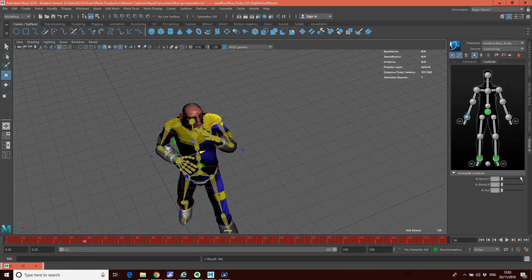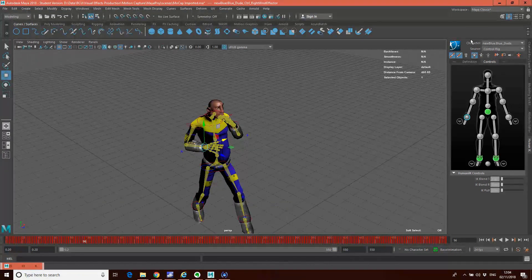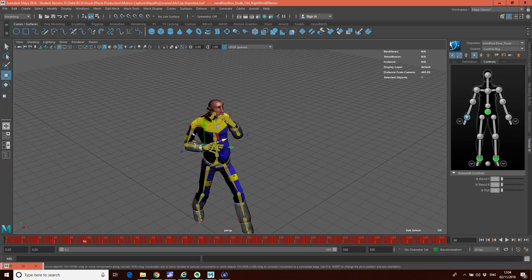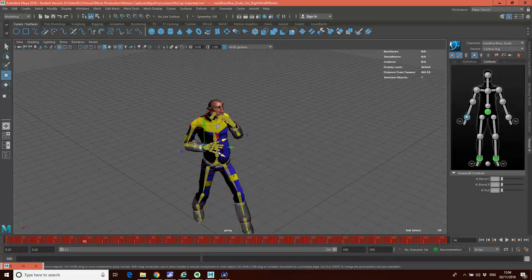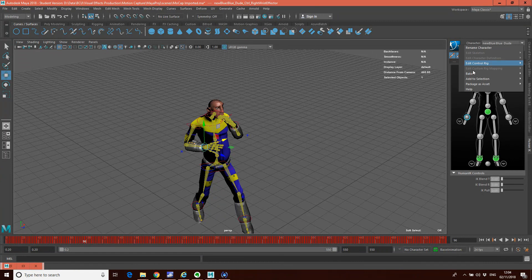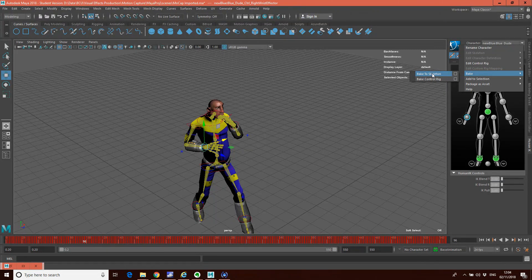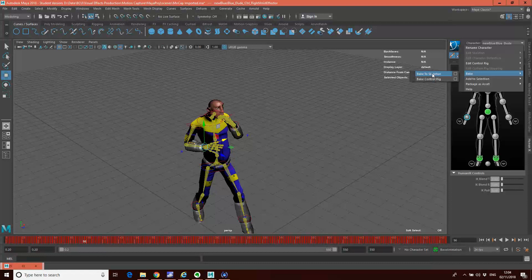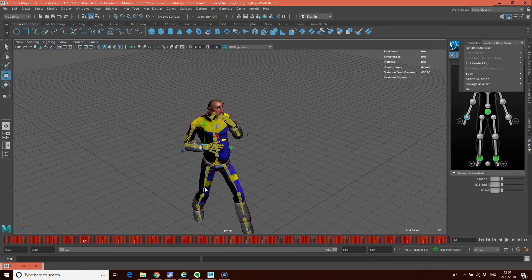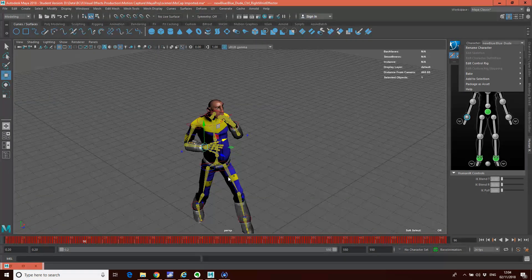Obviously what we can do now is if we want to take this motion and put it into a game engine — which isn't going to have this control rig — a game engine just wants the raw joint data. So I can go in here and go 'bake' and just bake it to the skeleton, export the character with the joints as an FBX file. That edit will now be in that file, so I can put it into a game engine or something that doesn't recognize this control rig, which is obviously particular to MotionBuilder and Maya.